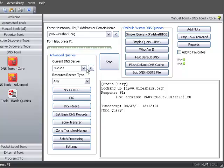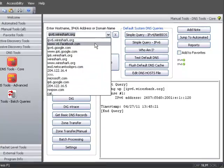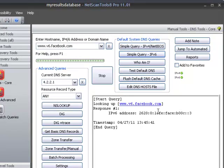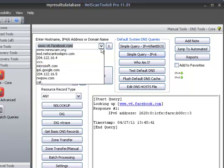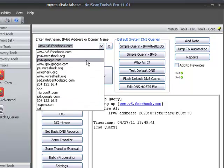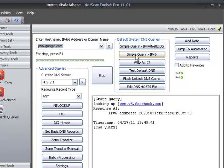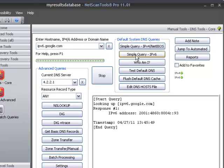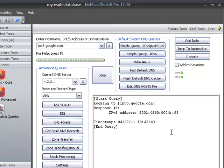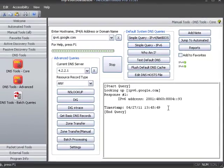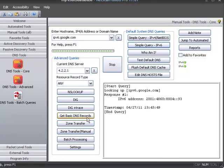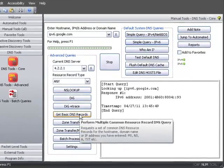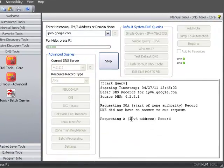Now I'm going to do another one. Facebook, as we know, has an IPv6 site, and there it is right there. We'll do Google, and there's the answer right there. Now some other new things that we've added in this tool are also the ability to do IPv6 out of the Get Basic DNS Records tool.